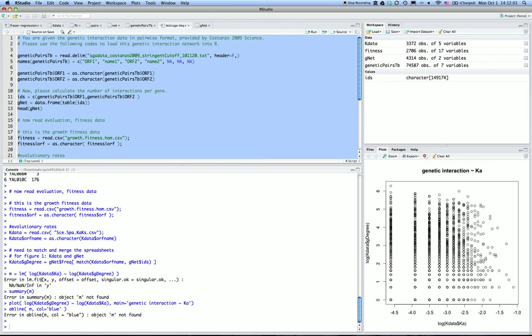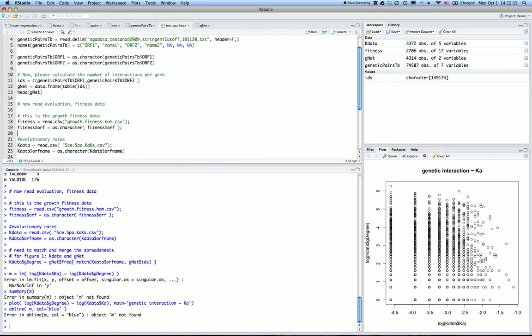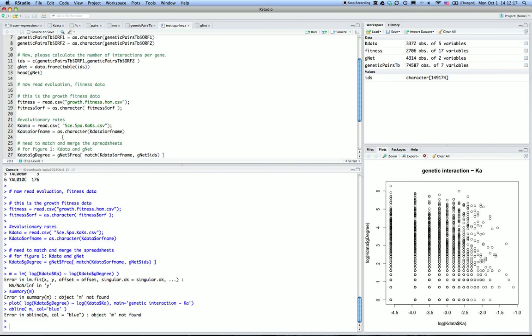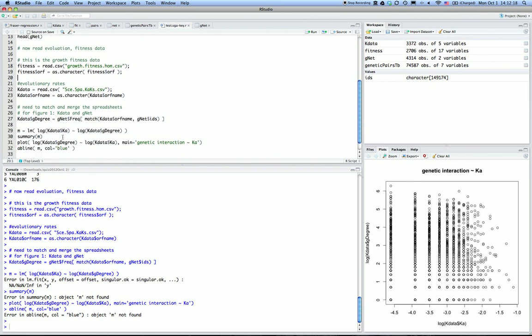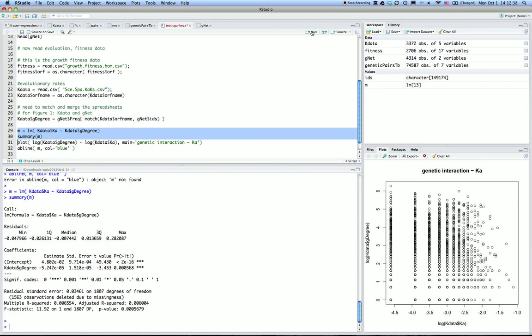It looks like something is not a number when I do a log transformation. Maybe I shouldn't do a log transformation. Let me remove the log transformation. Okay, there are some warning signs. I'm going to remove that.